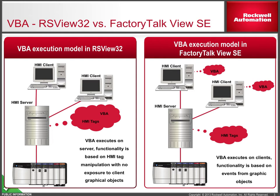This example should give you a good start at understanding how to convert your RSView32 VBA over to View SE.